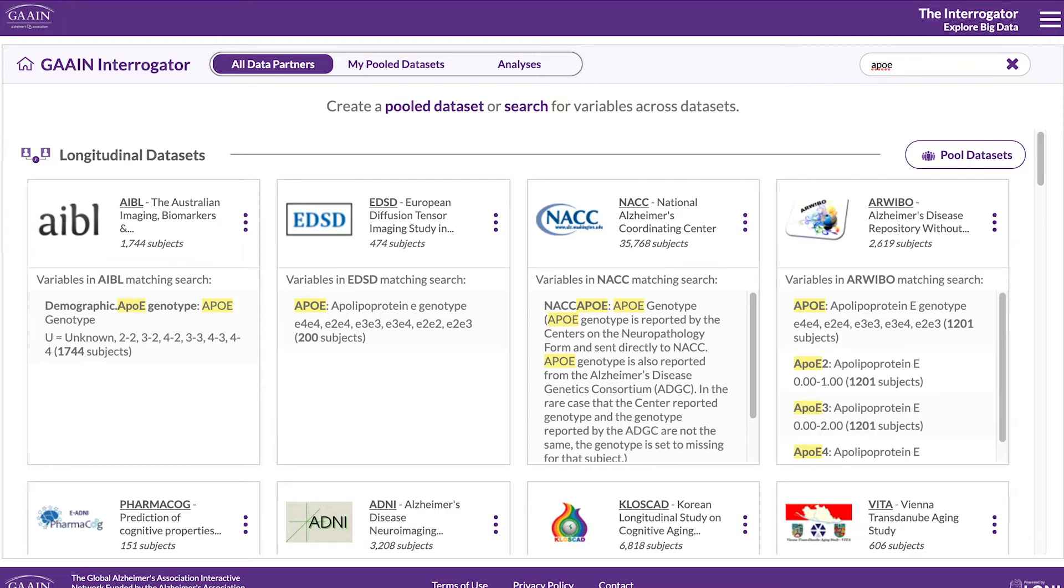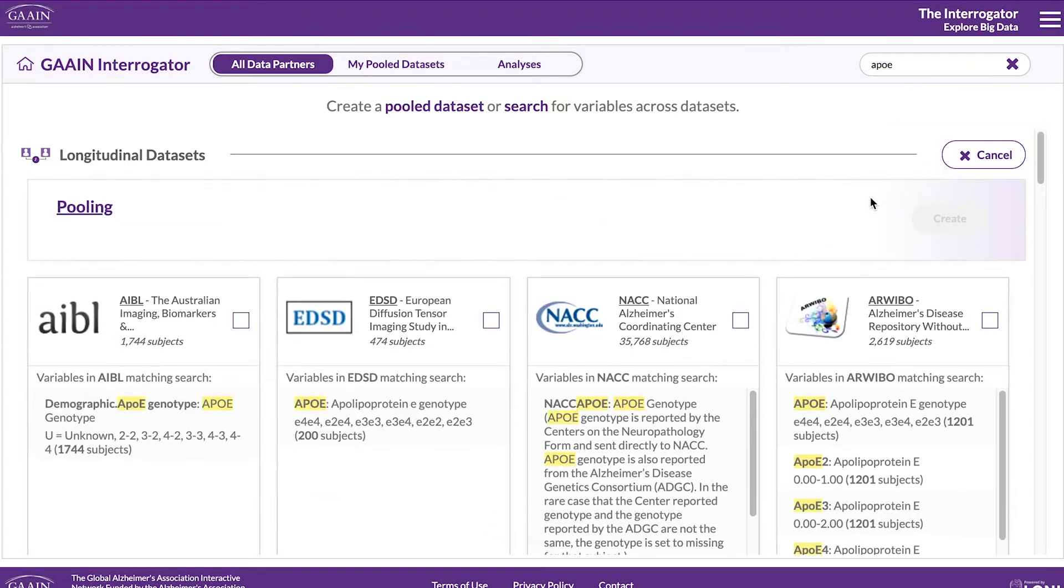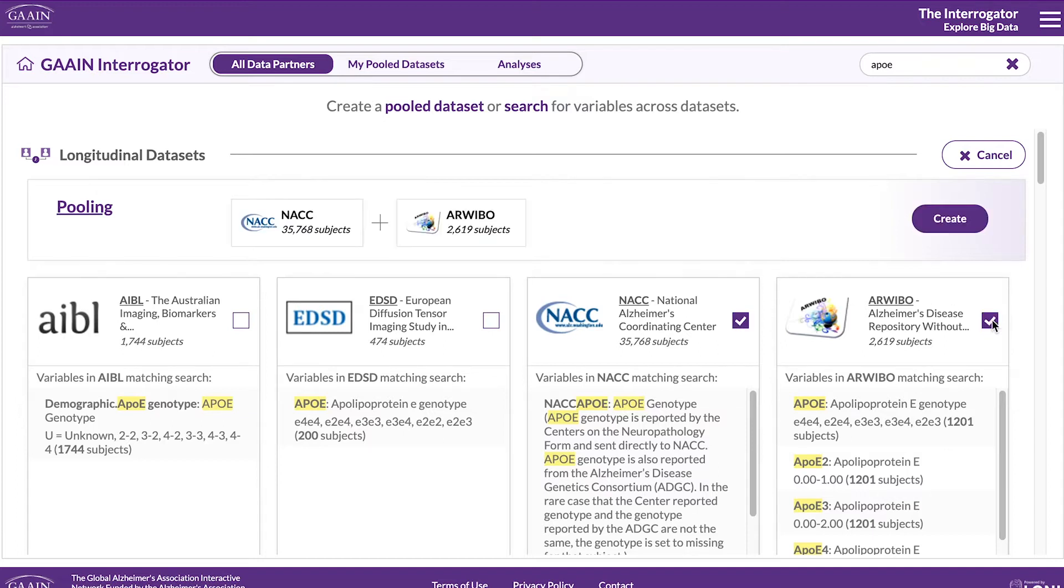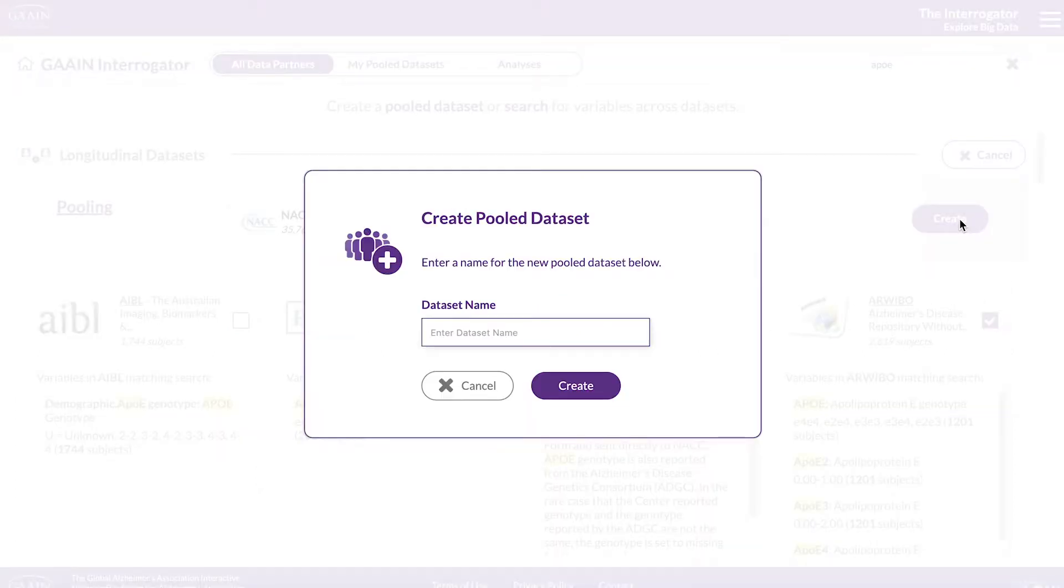Here we will pull the datasets from NACC and ARIBO and look at how APOE genotype and other risk factors affect disease outcome.